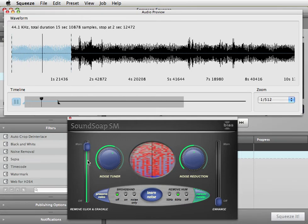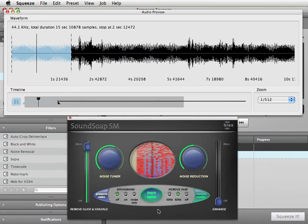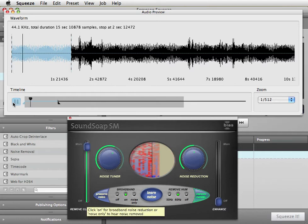With the loop set, I'll click the Learn Noise button. Once the button pops out, SoundSoap SM has created a noise profile and given us a good starting point. Now let's fine-tune the results.